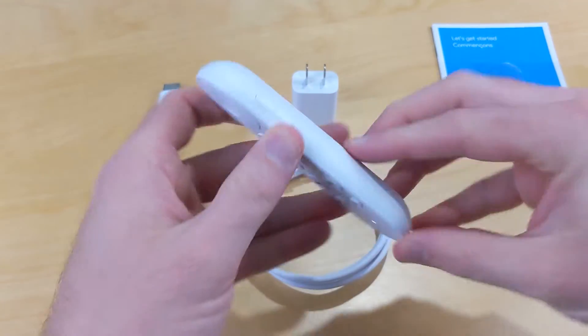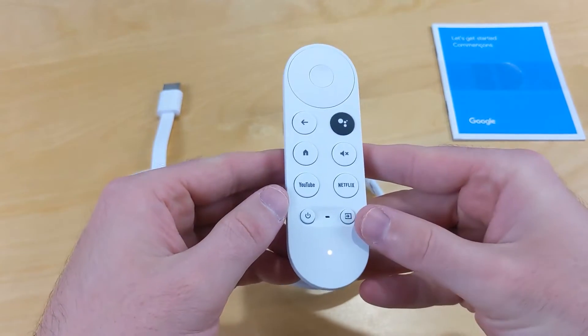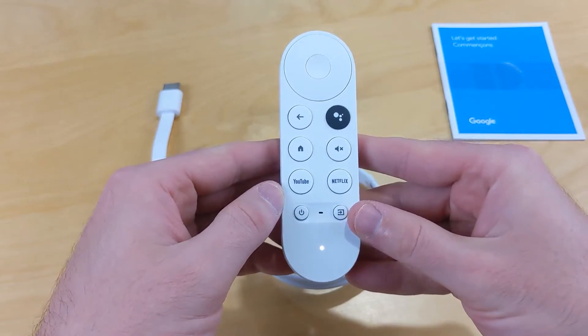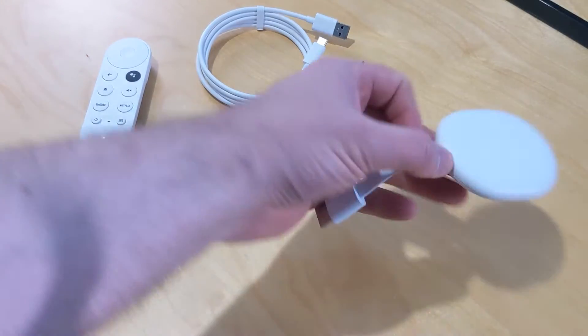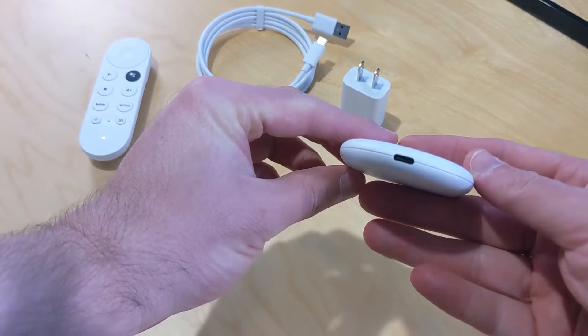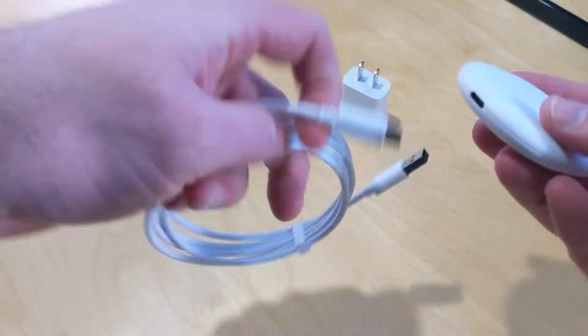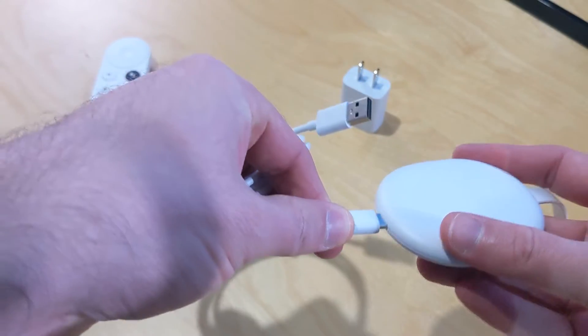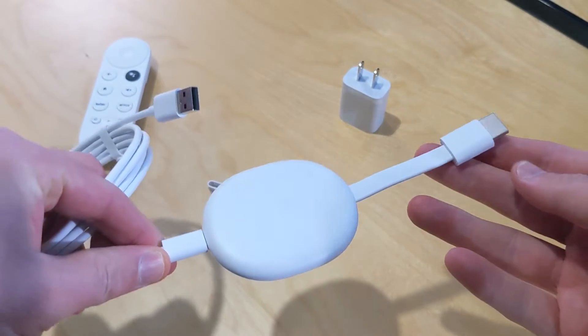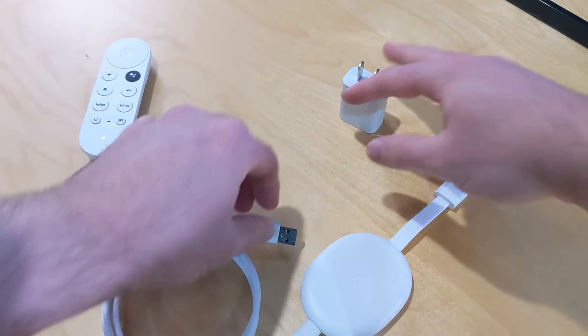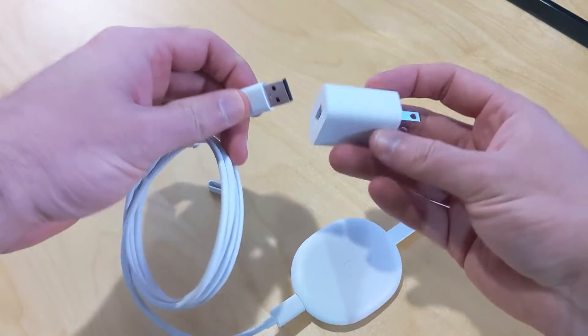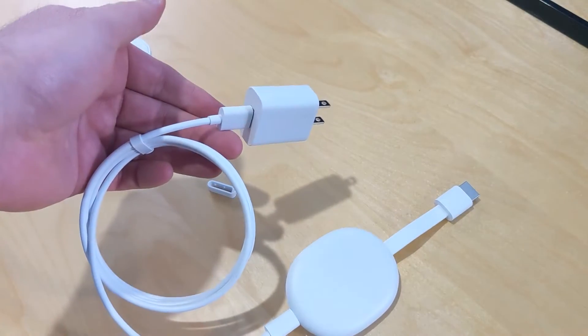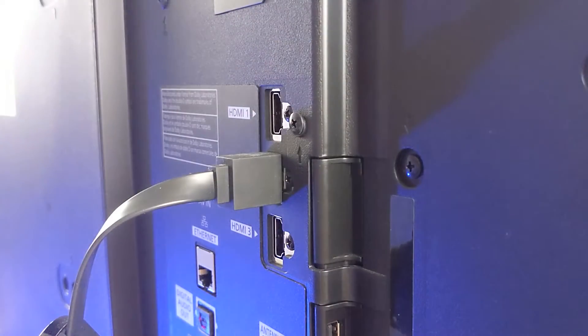Once you slip in the batteries and close it up, you'll notice the little light on the front that is ready to pair to the Chromecast. Now what we have to do is get that USB-C ending plugged into our Chromecast, and then we have to plug in the USB connector into our power adapter. You can use other power adapters, but make sure that the power is correct.